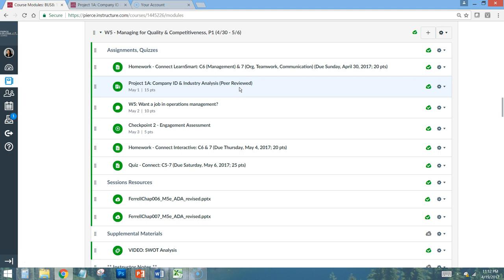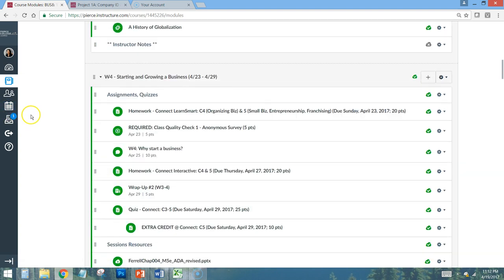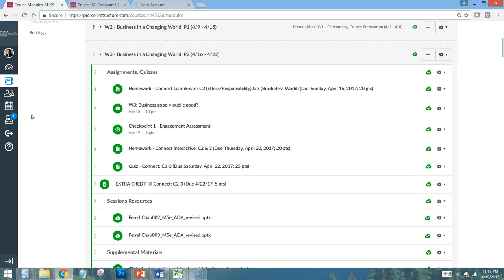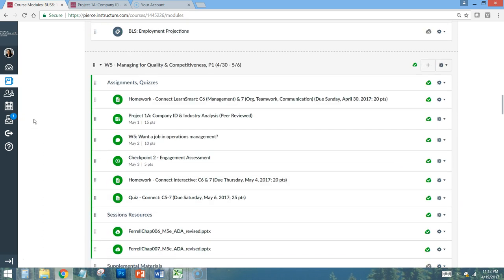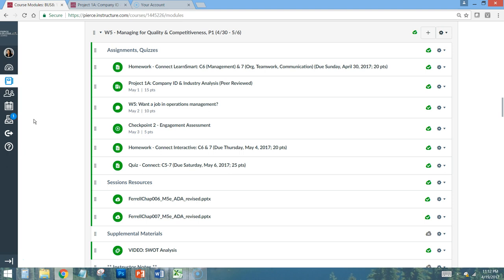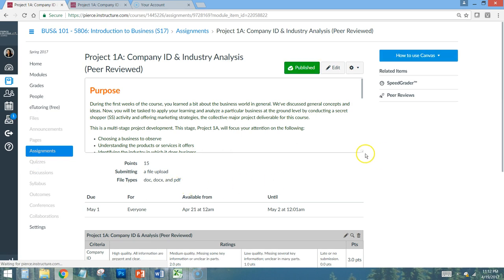Here it is: Project 1a — Company ID, Industry Analysis, and Peer Review. A note: if you rely solely on the Canvas to-do list, you will miss assignments, because it only shows what's due in the next few days — not two weeks from now. You'll need to use your calendar and have a time management system that accounts for things due well in advance. You can see it is due May 1st and worth 15 points.